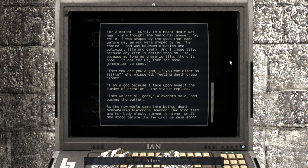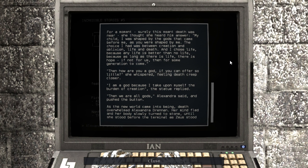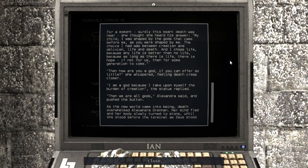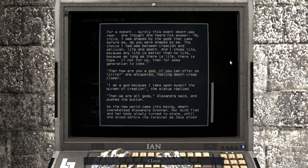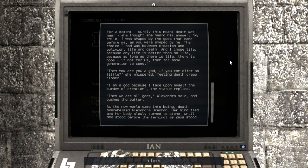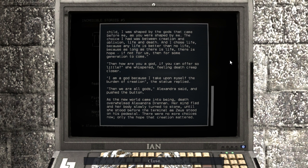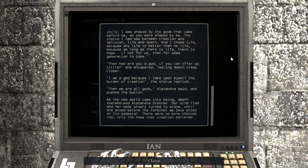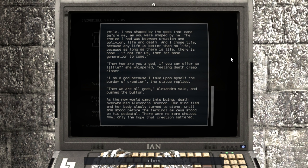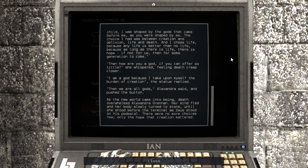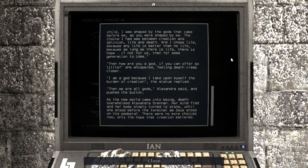She thought she heard him answer. My child, I was shaped by the gods that came before me, as you were shaped by me. The choice I had was between creation and oblivion, life and death. And I chose life, because any life is better than no life. Because as long as there is life, there is hope. If not for us, then for some generation to come. Then how are you a god, if you can offer so little? She whispered, feeling death creep closer. I am a god because I take upon myself the burden of creation, the statue replied. Then we are all gods, Alexandra said, and pushed the button.